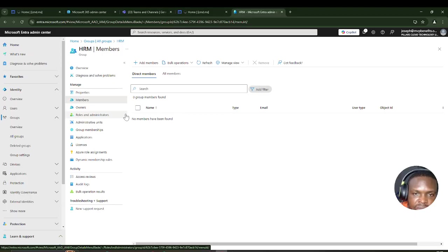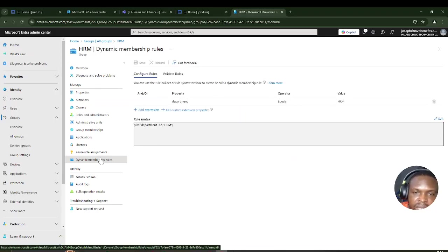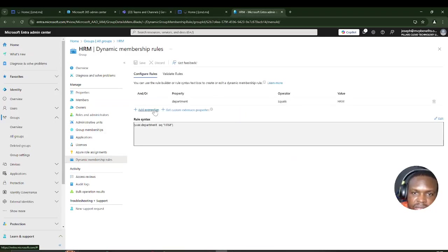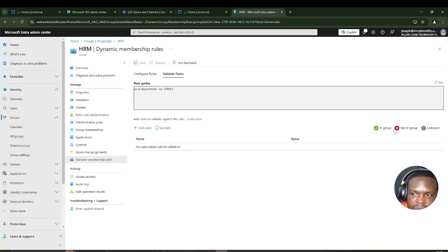While waiting, I want to verify the query I set was correct. I'll go to Dynamic Query, where I can see the option to Validate Rules. If I pick some users, those matching the dynamic rule will show green, and those who don't match will show red.